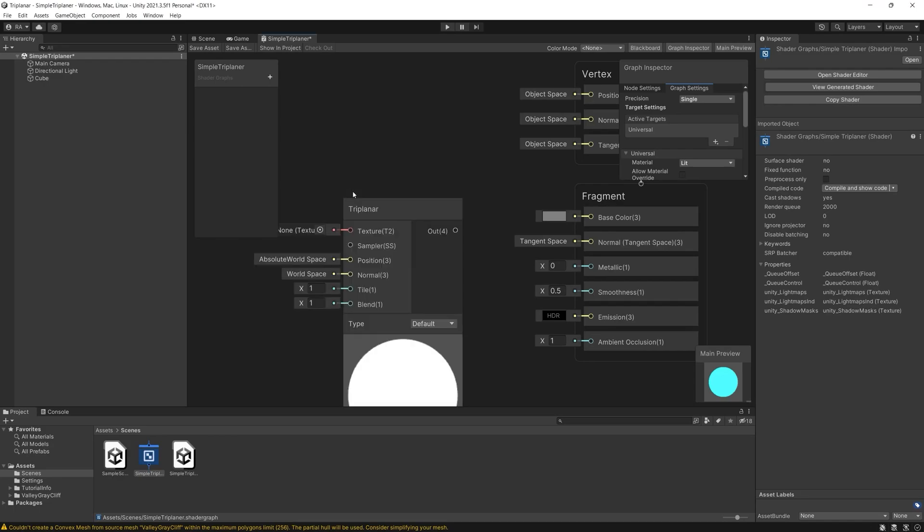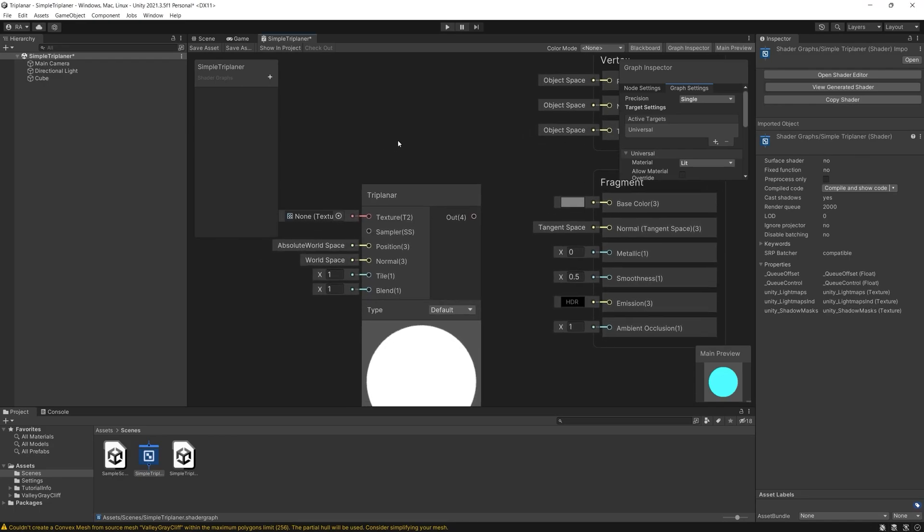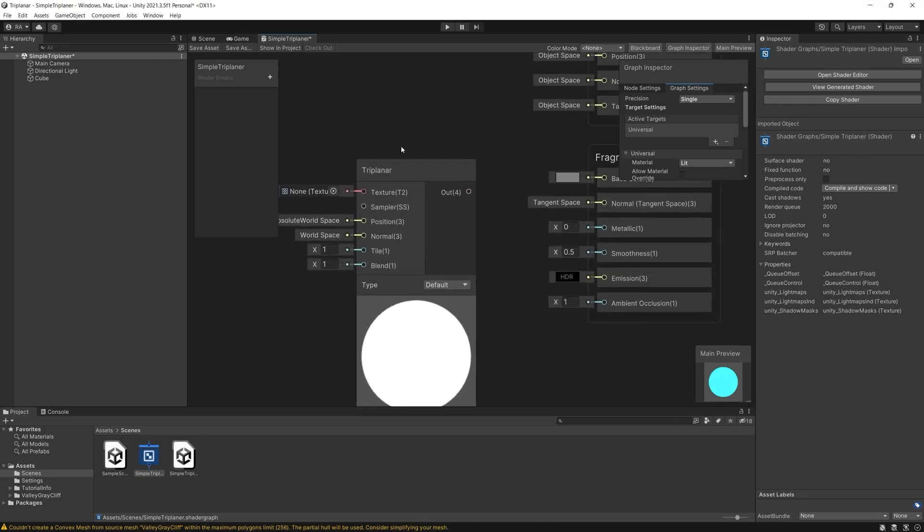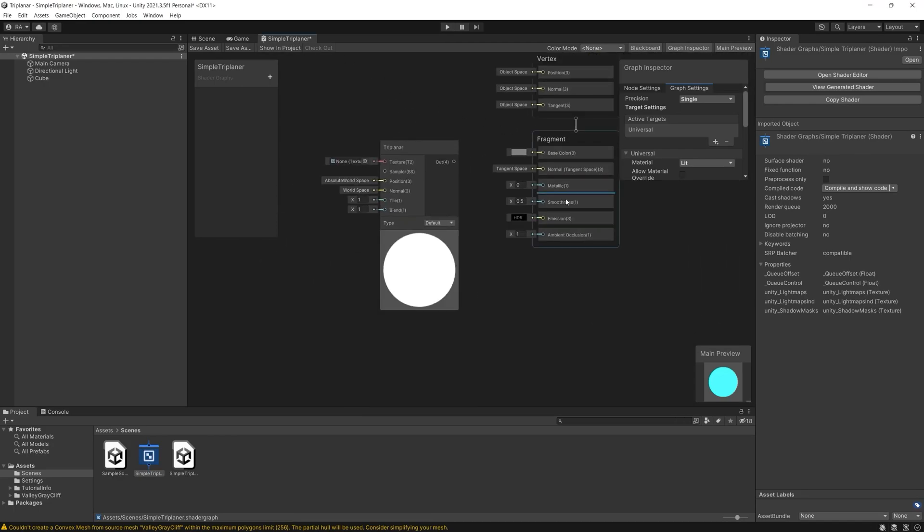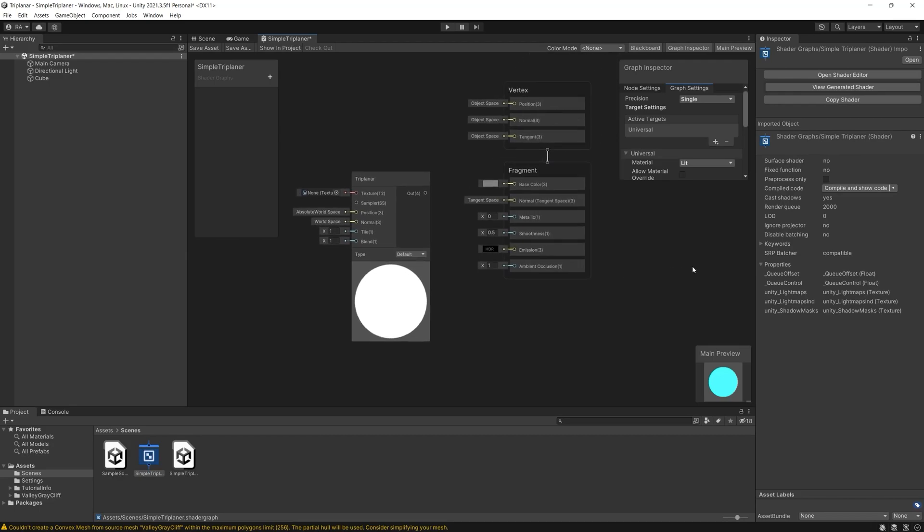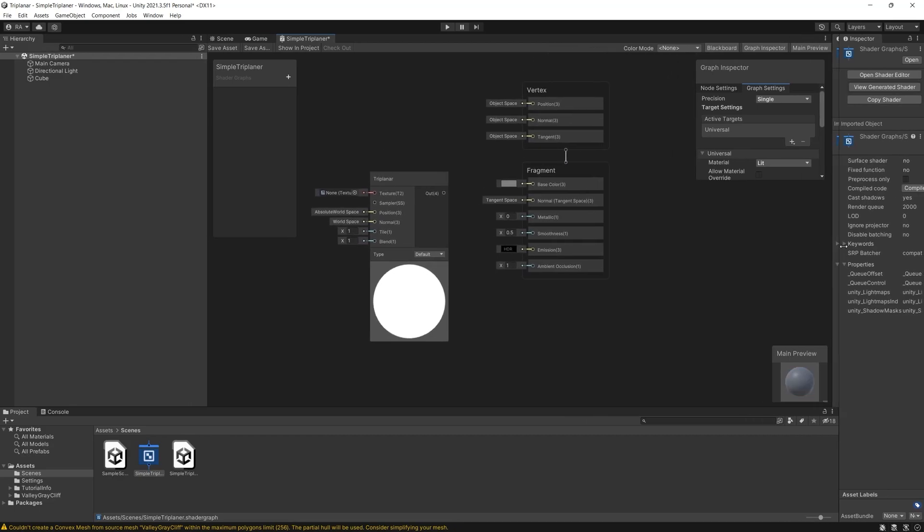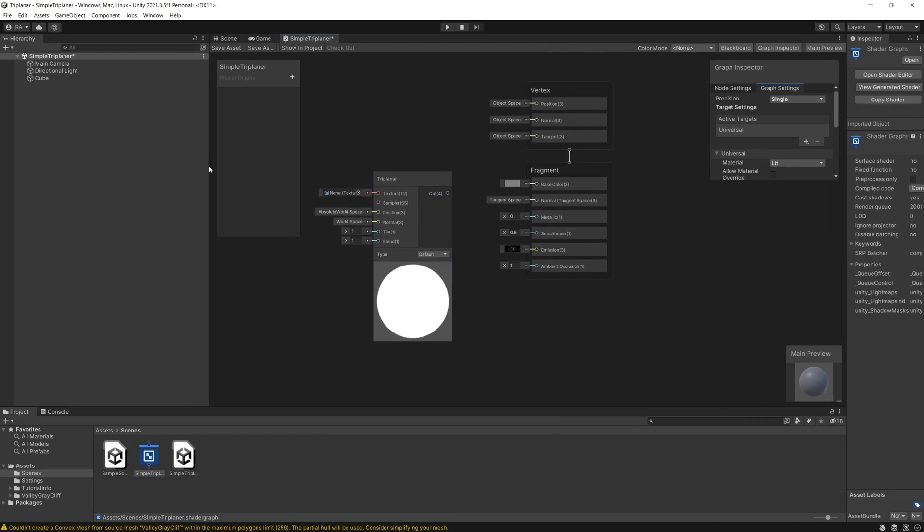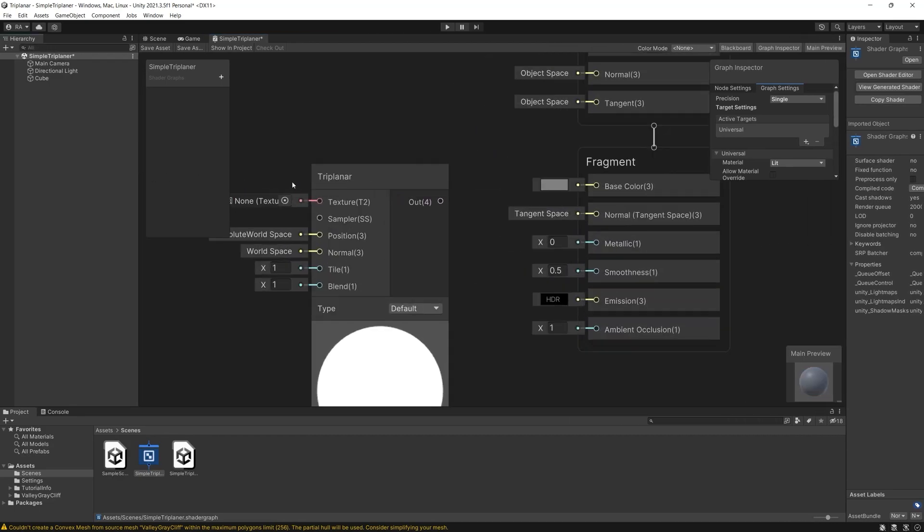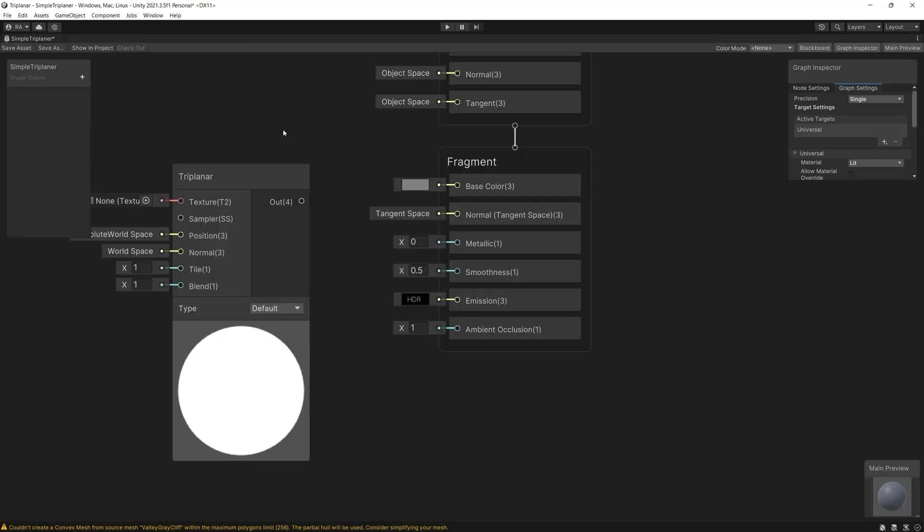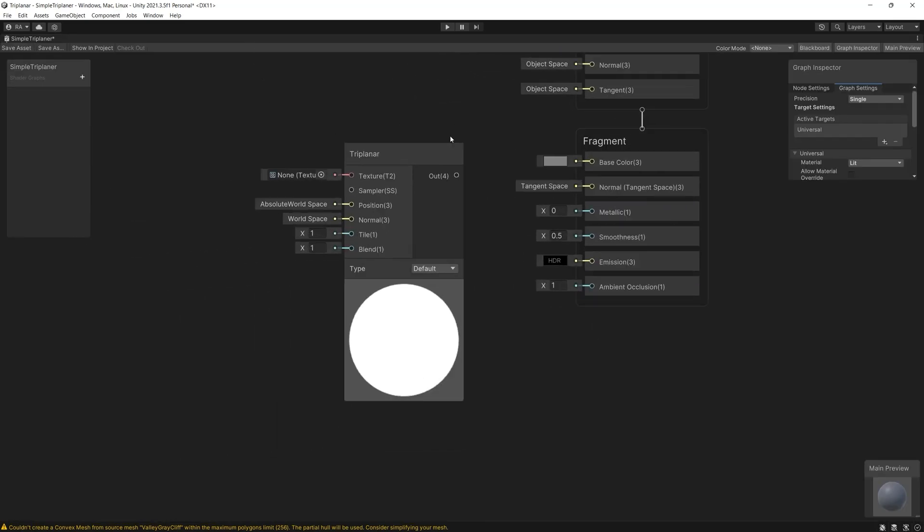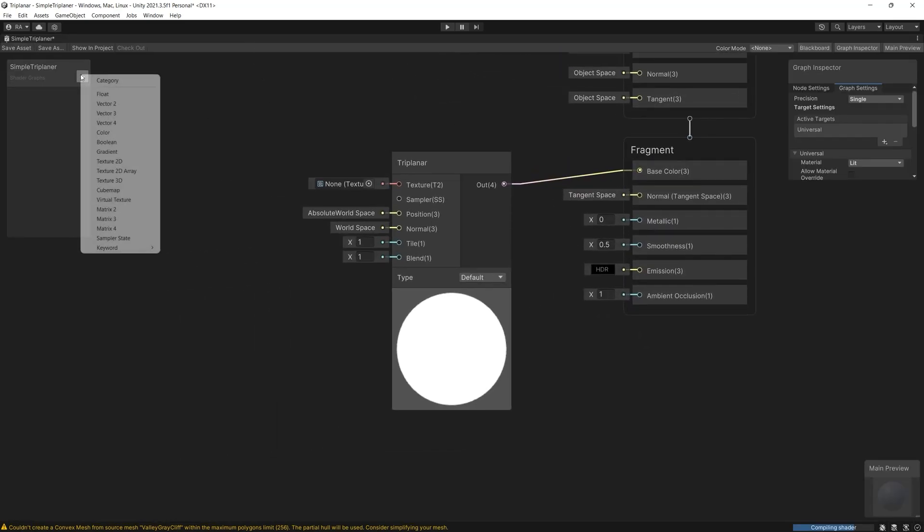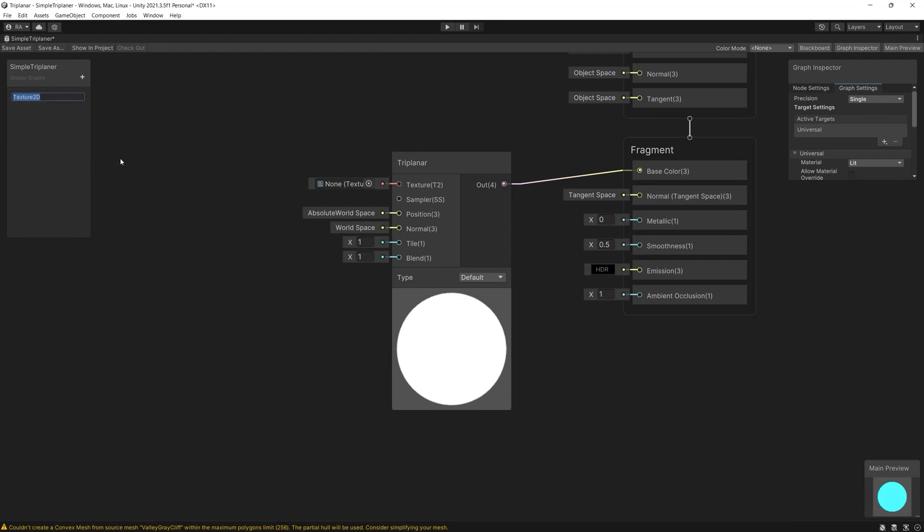And the resulting information is planar projected onto the model blended by the normal or the surface angle. The generated UVs can be then scaled with the input tile and the final blending trends can be controlled with the input blend.